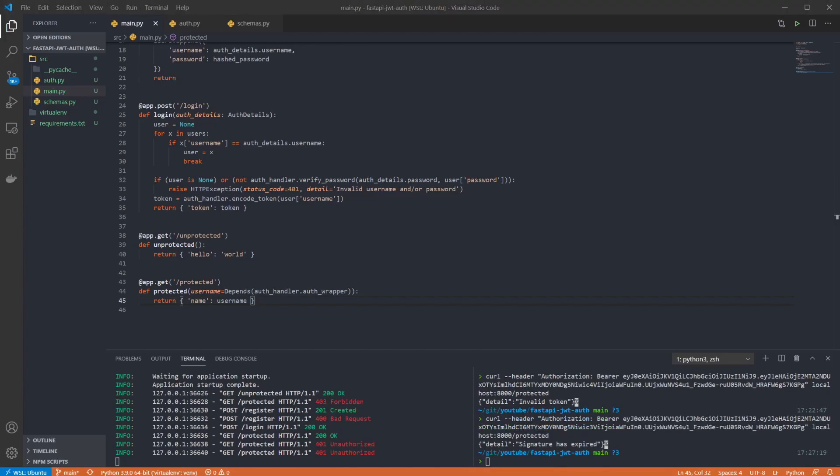And we can see the 401 response with the message that the signature has expired. And that's it, we have a FastAPI app with some basic JWT auth added. If anything was unclear please drop a comment below and I'll try to help out, or check out the GitHub link in the description. Thanks for watching.